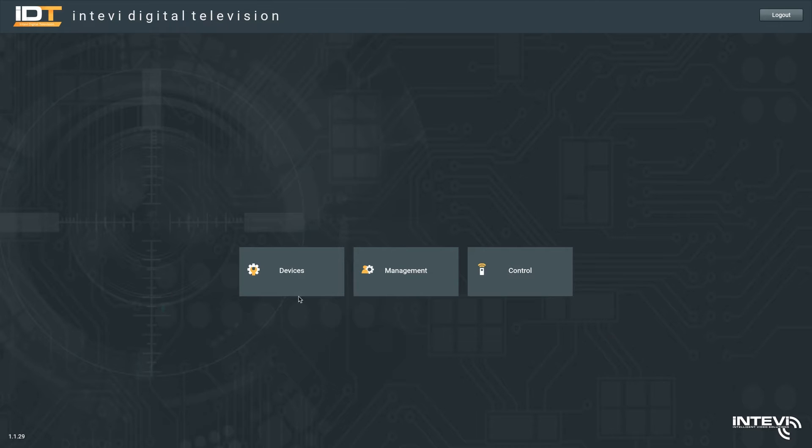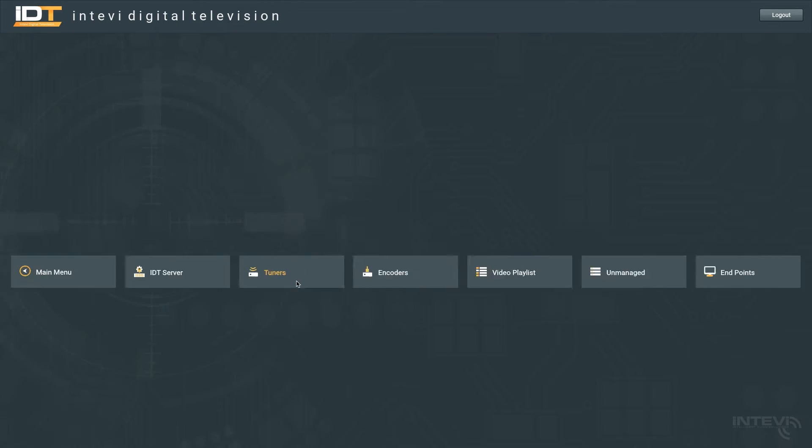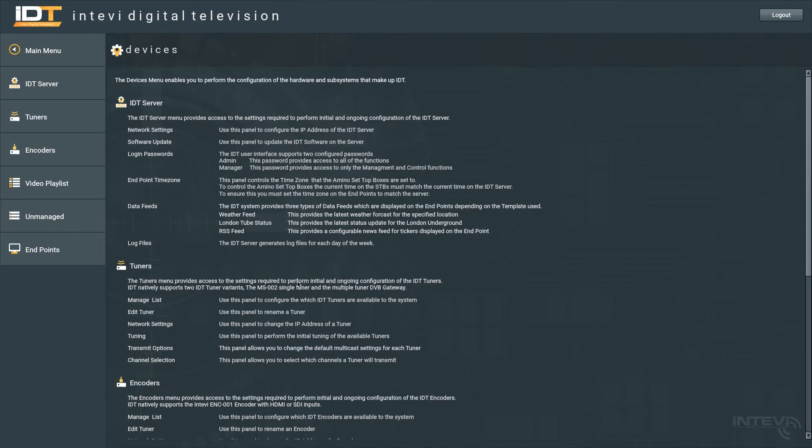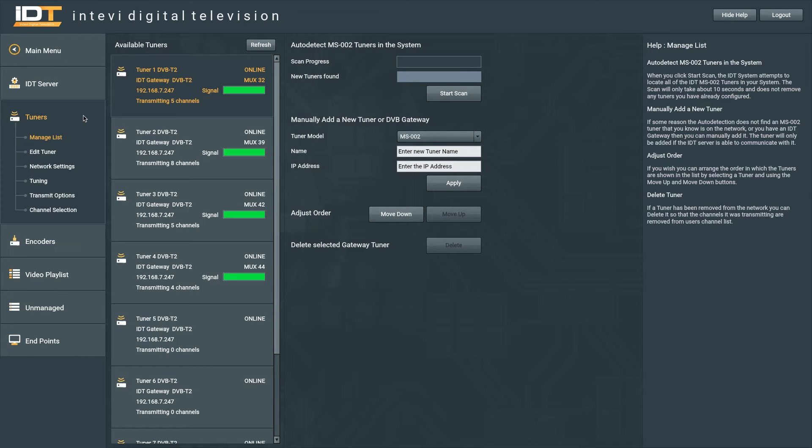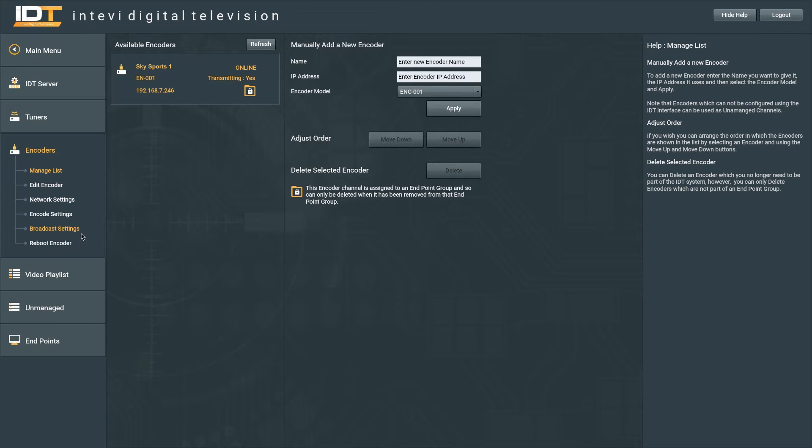The Devices tab enables all of the sources to be configured from a single place, including tuners from the DVB gateways and encoders to bring in external hardware, such as skyboxes or digital signage players.